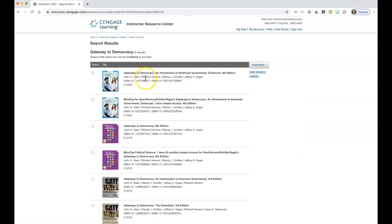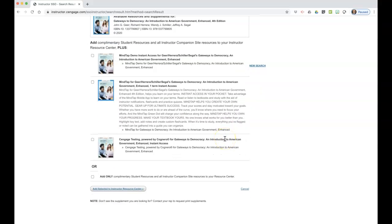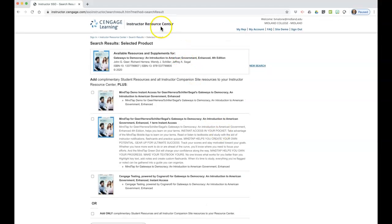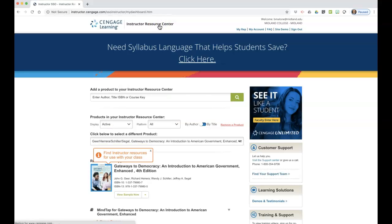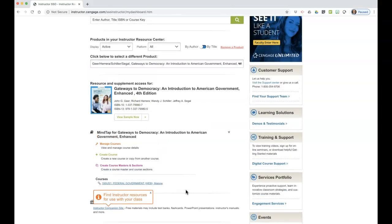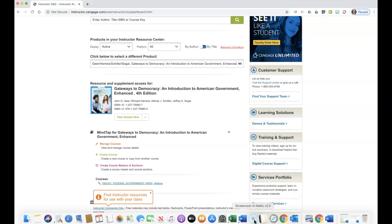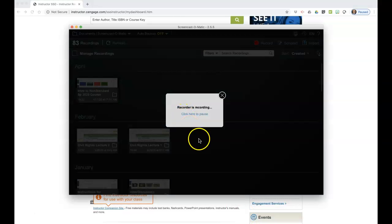Hopefully it'll bring up this where you can add something to your resource center, and it'll bring you to Gateway to Democracy. We're using the 4th edition, so perhaps you could click on that and continue. It looks a little bit different than it would for the student side, but see if this can help you get what you need. Let me know if this helps, and if not, we're going to back up and troubleshoot again. Thanks.